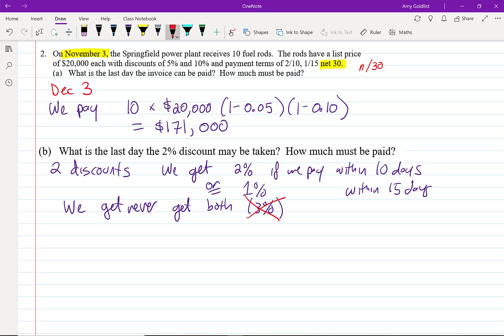So 3%, not going to happen. We only get 1% or 2% depending on how much we pay and when. So if we add 10 days, we end up with November 3rd plus 10 days equals November 13th. Easy.